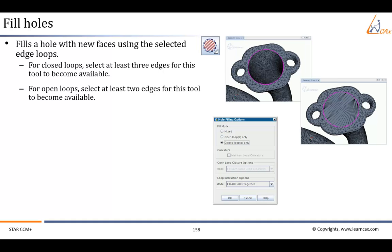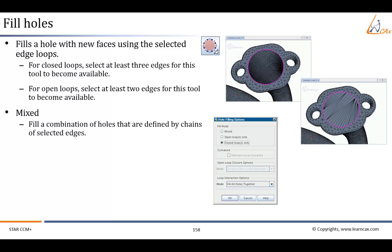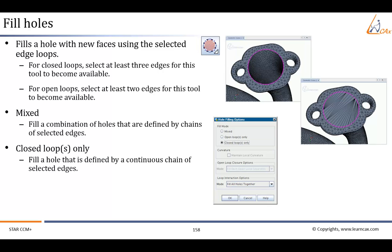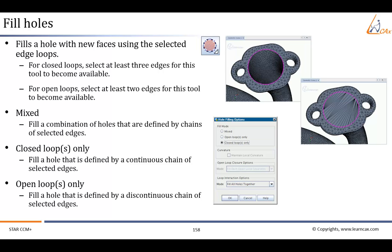The Fill Holes tool has three modes. The first mode is 'Mixed', which can fill a combination of holes defined by chains of selected edges. The second mode is 'Closed Loops Only', which can fill a hole defined by a continuous chain of selected edges. The third and last mode is 'Open Loops Only', which fills a hole defined by a discontinuous chain of selected edges.